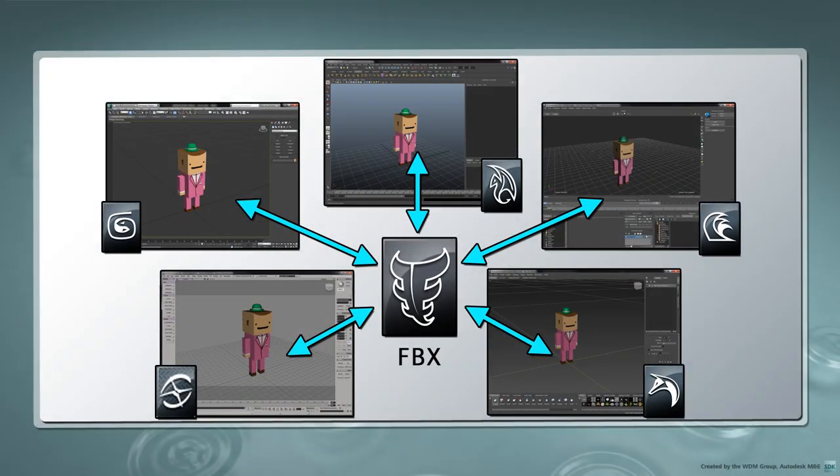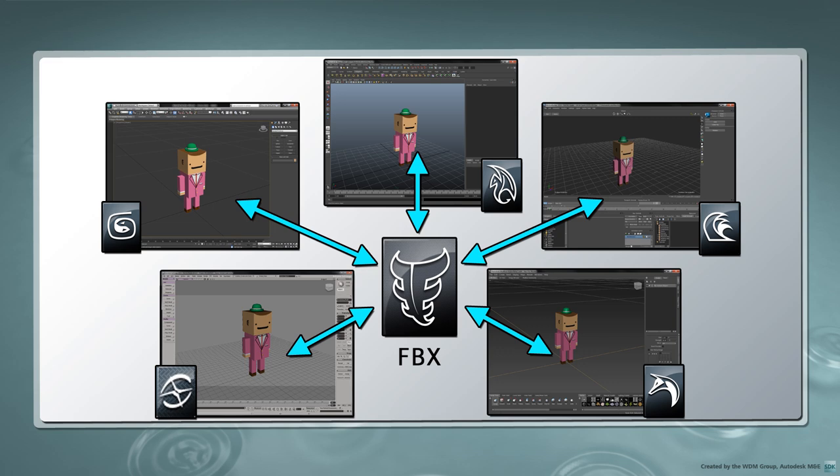The FBX file format lets you exchange 3D assets between a number of Autodesk products such as 3ds Max, Maya, Softimage, Mudbox, and MotionBuilder.